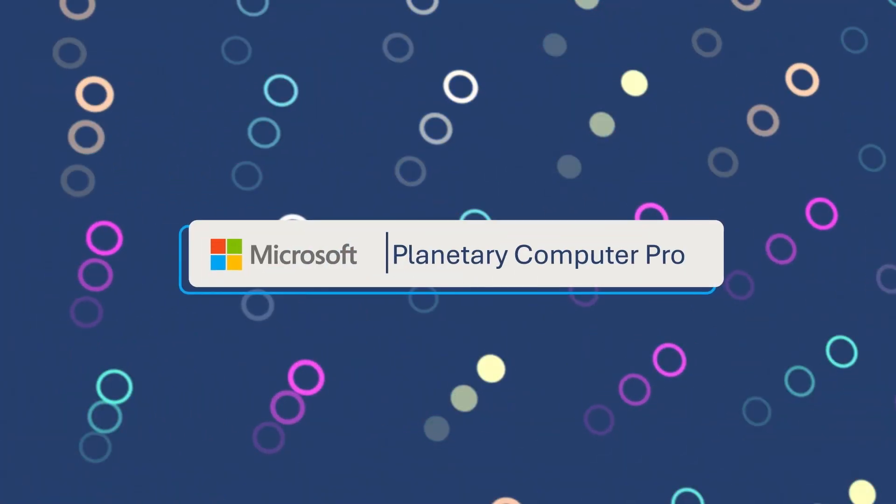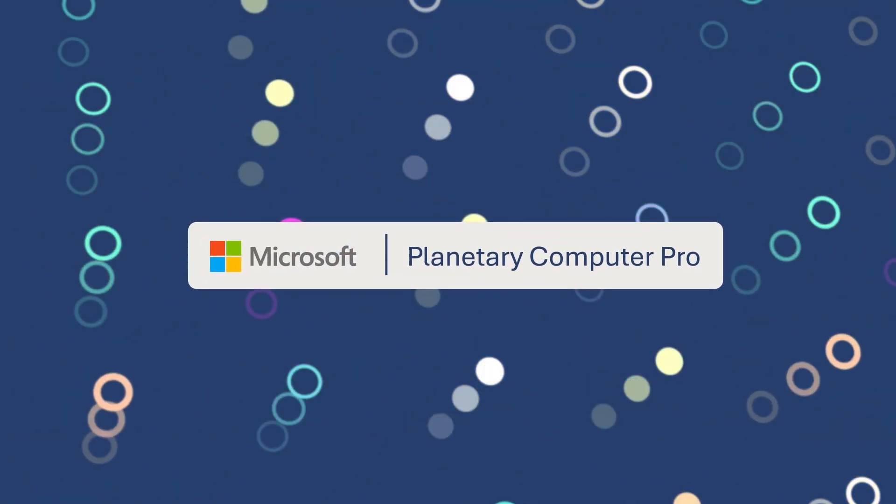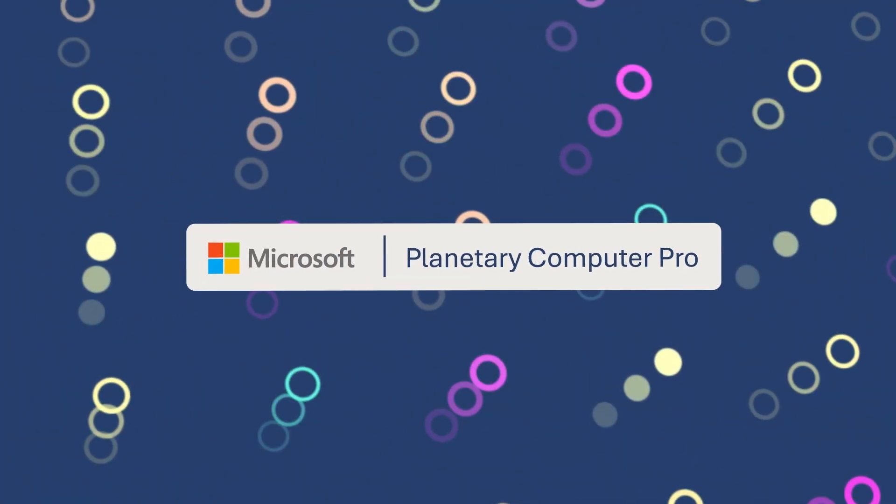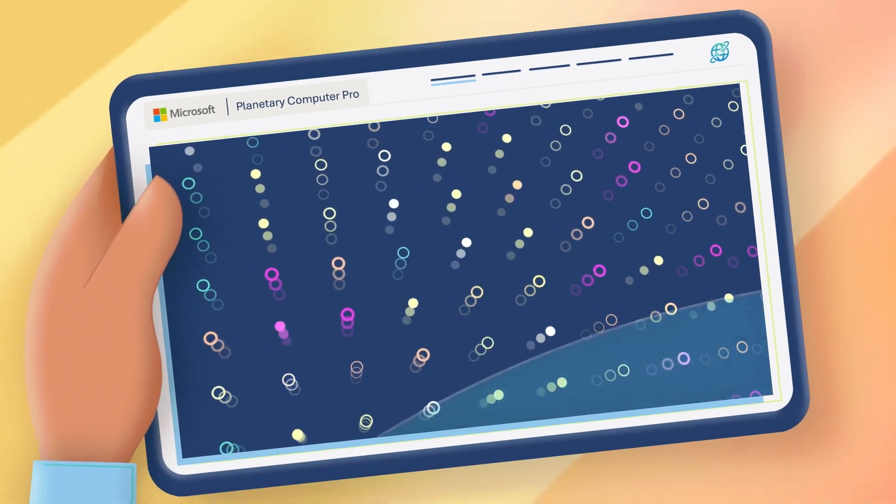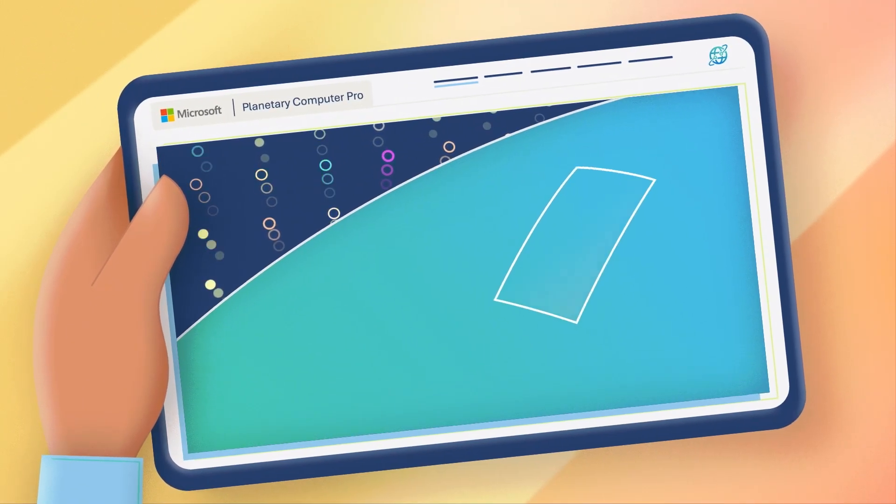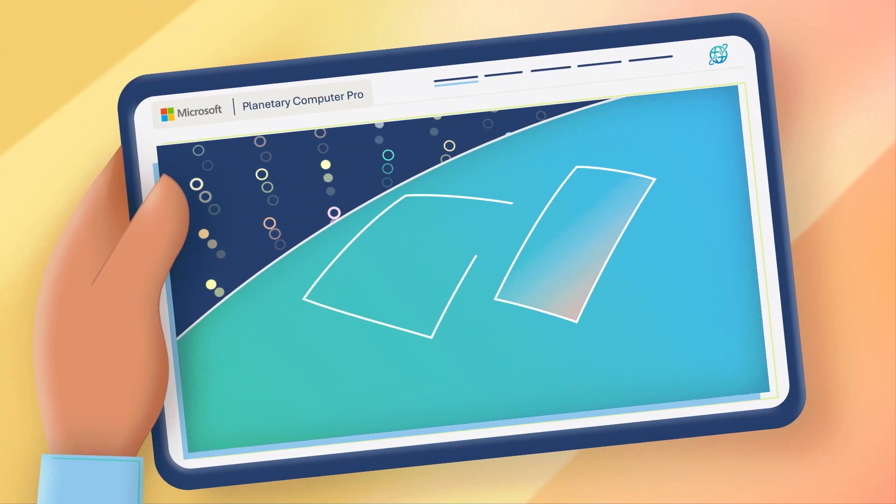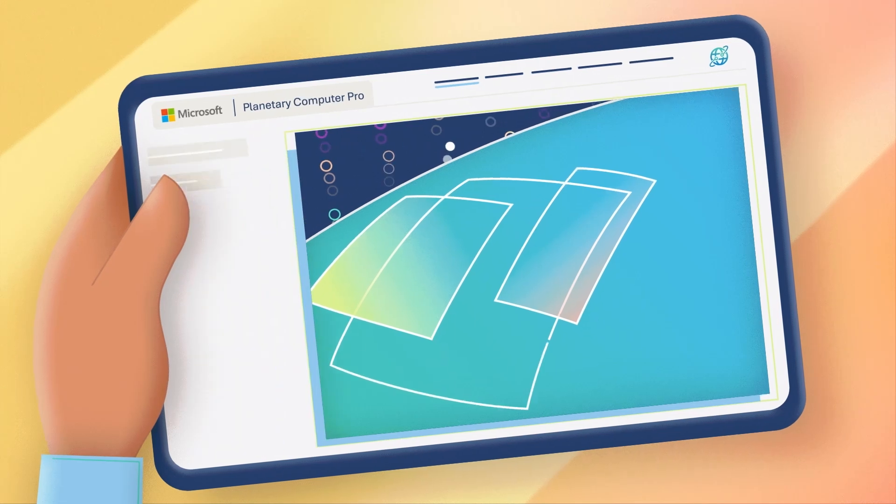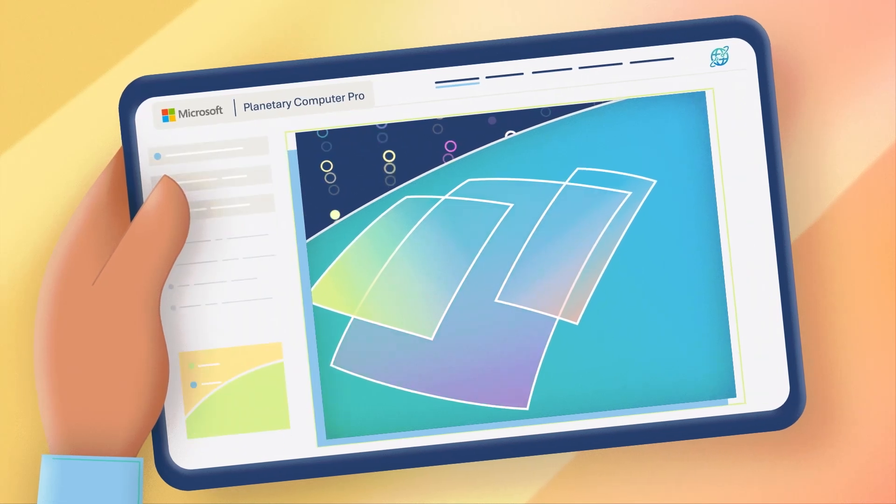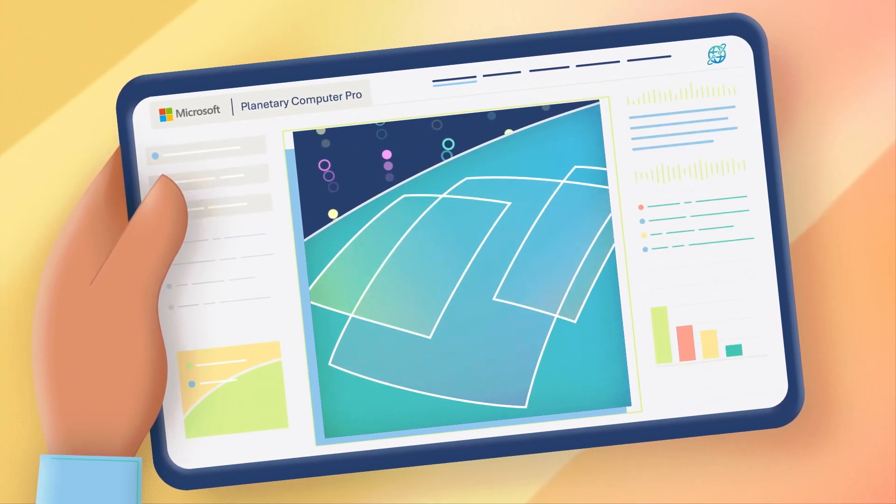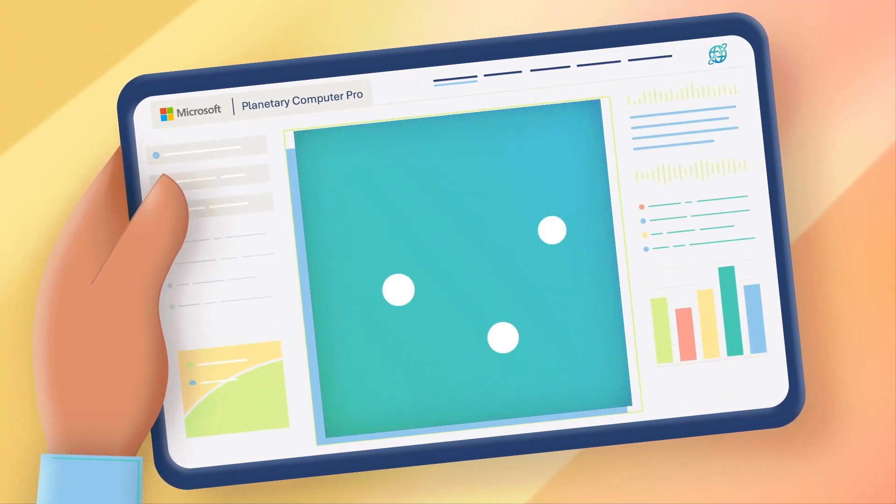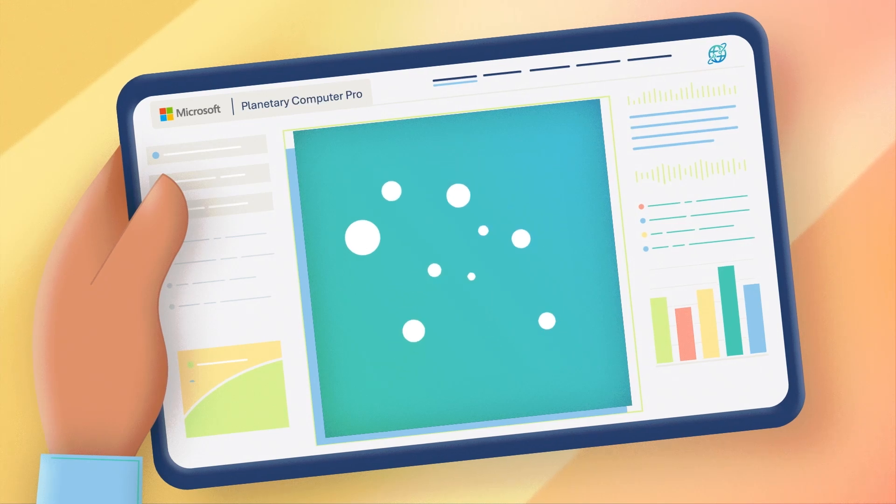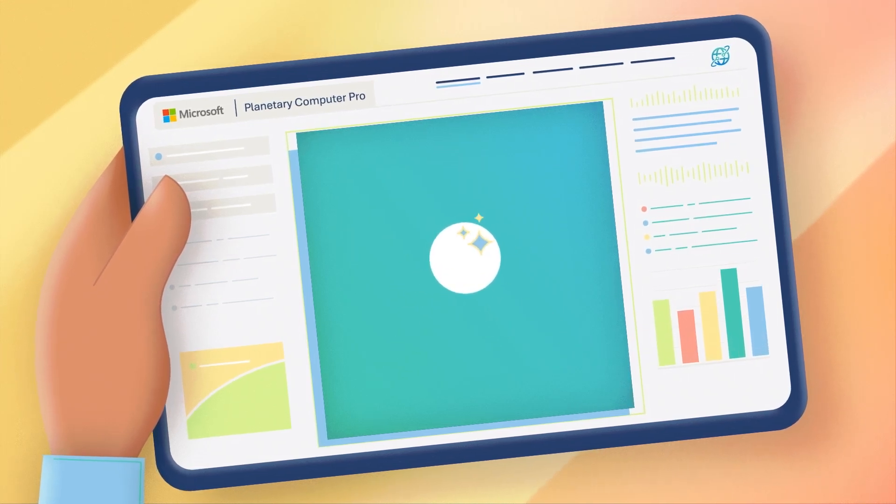But Microsoft Planetary Computer Pro is changing all of that. Planetary Computer Pro is a cloud platform that streamlines work with geospatial data, helping users discover, access, manage, and analyze that data at scale and integrate insights into enterprise data and AI workflows.